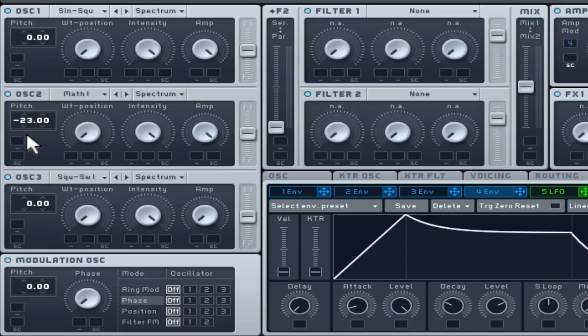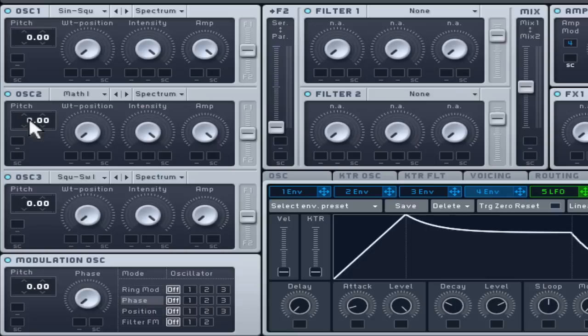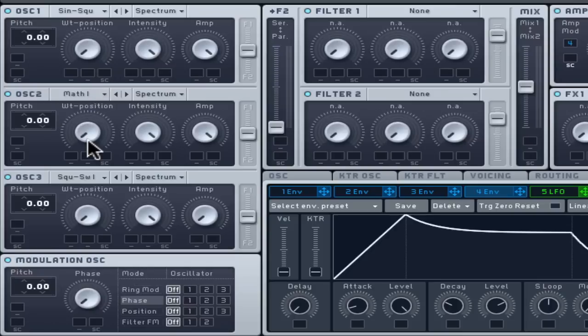With a noisier wavetable, you can create a dramatic change using the WT position control. In spectrum mode, a lower intensity setting serves only to dull these rich frequencies, so leave this at full for now.